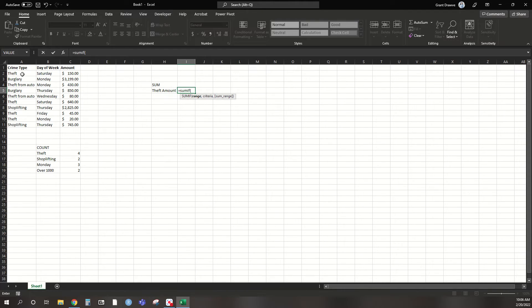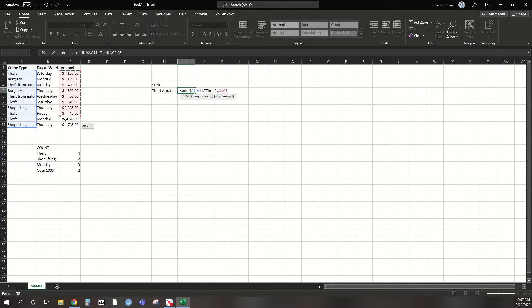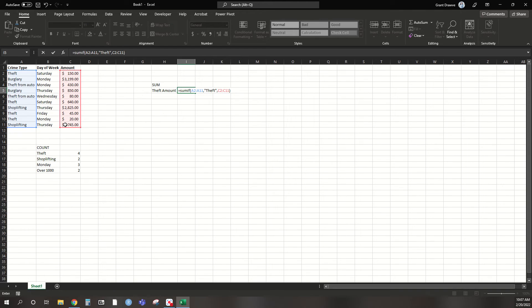So it's asking us for our range again. So we're going to select this range. So this is what it's originally going to count. I'm going to have to tell it to pull and look for and count if we have a theft. If it identifies a theft, then it's going to sum the corresponding value for us. So that's why I selected C2 through C11. So I close that off. We see 855.